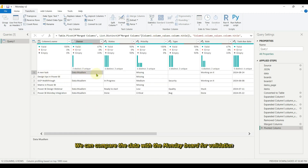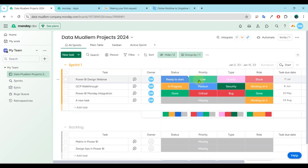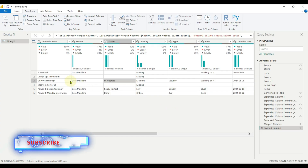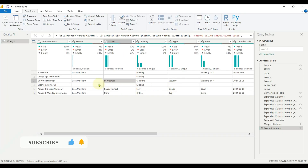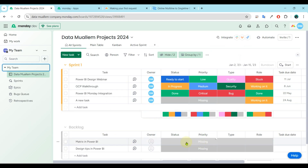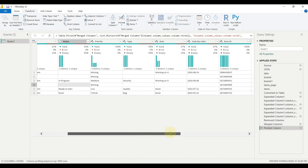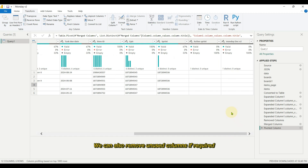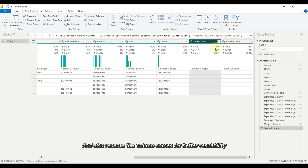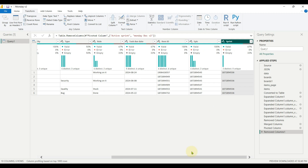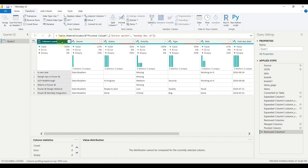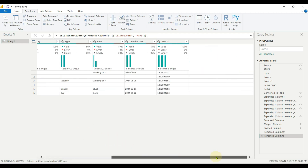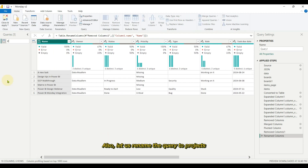We can compare the data with the Monday board for validation. We can also remove unused columns if required, and rename the column names for better readability. Let us rename the query to 'projects'. So we have successfully fetched one board.